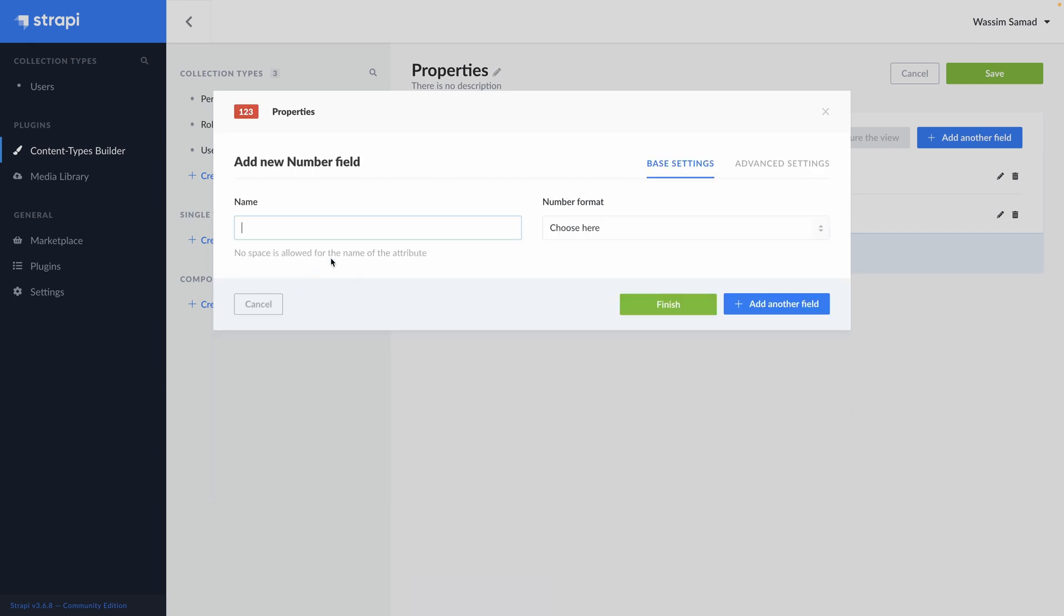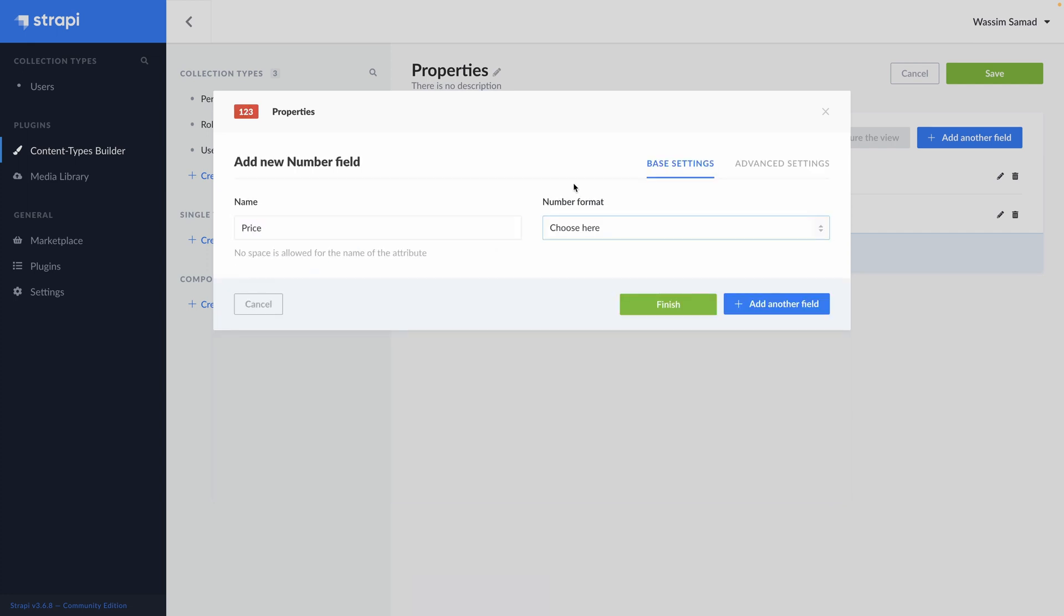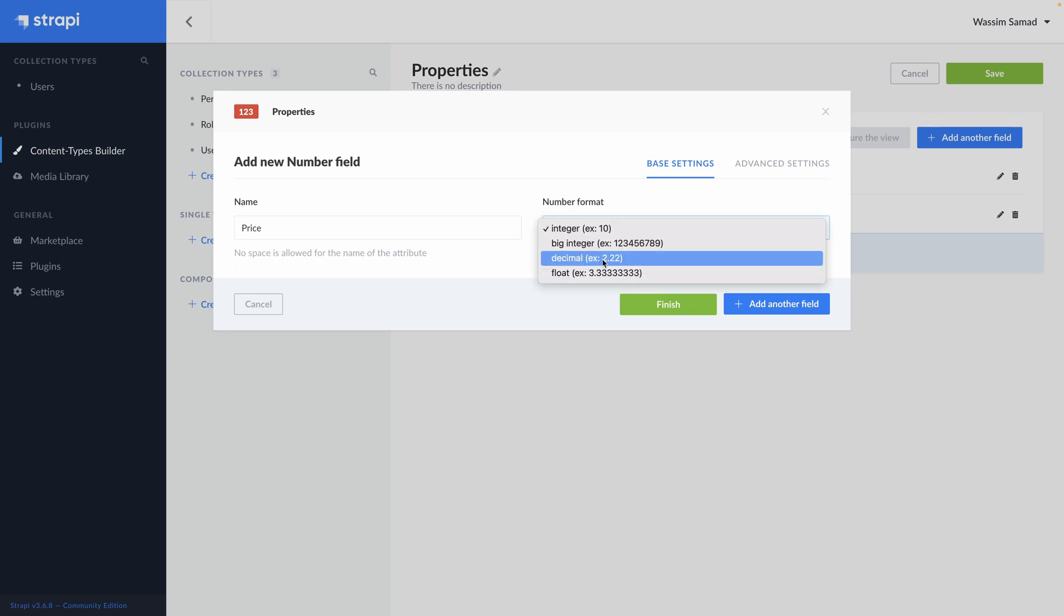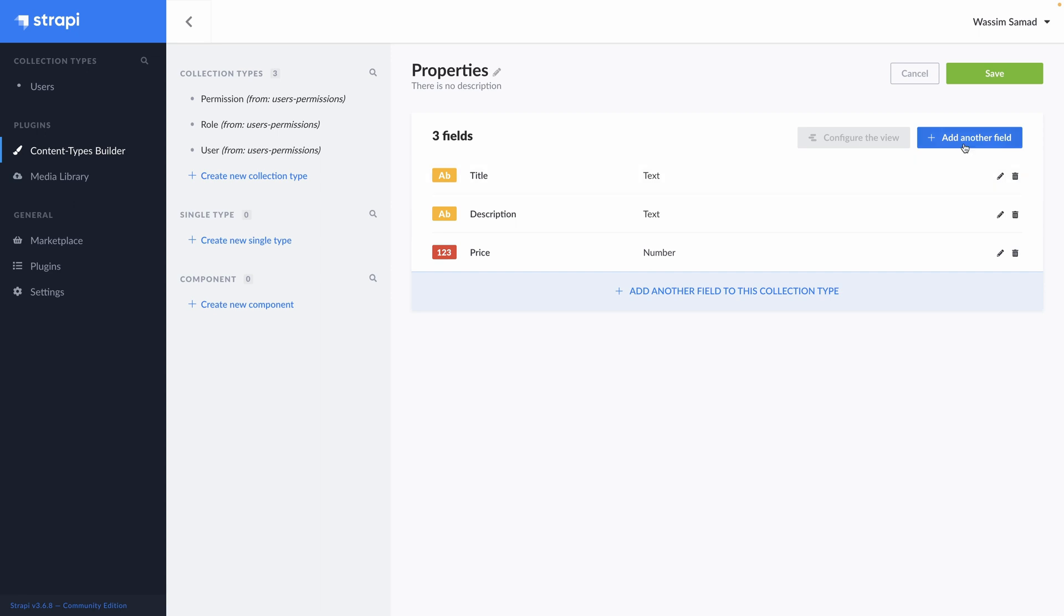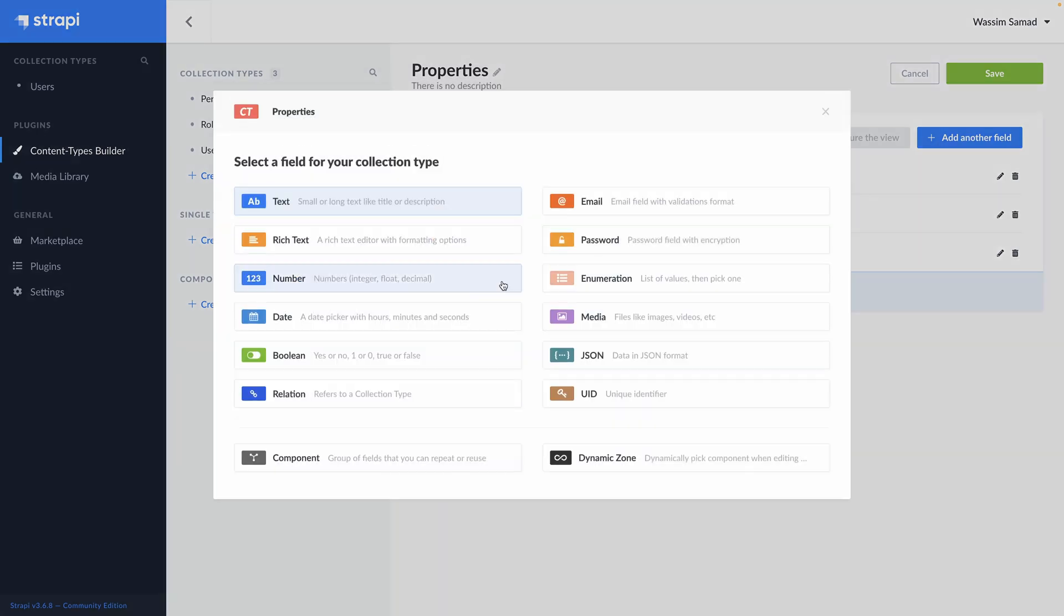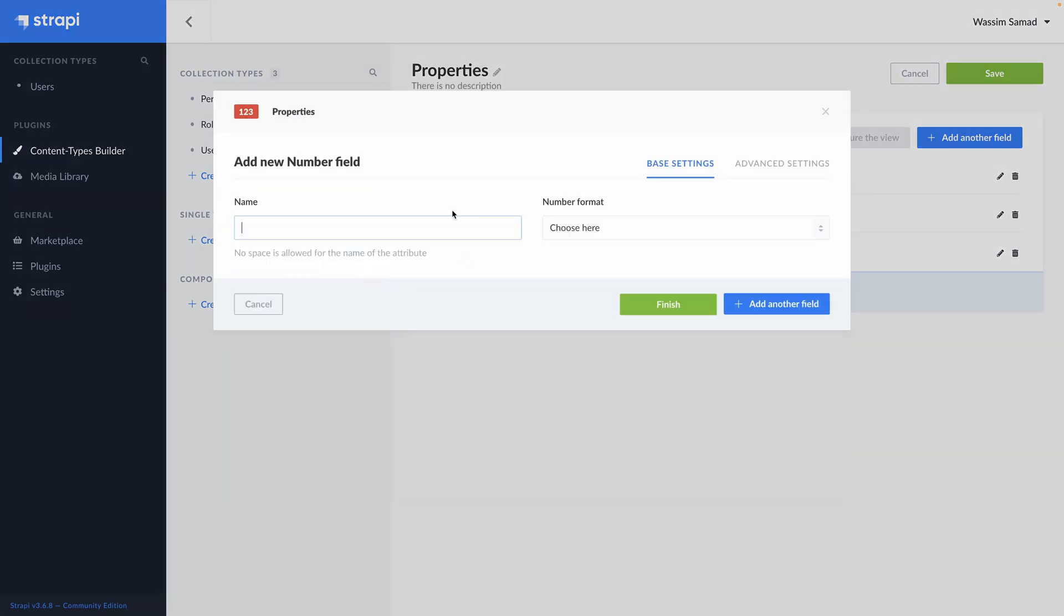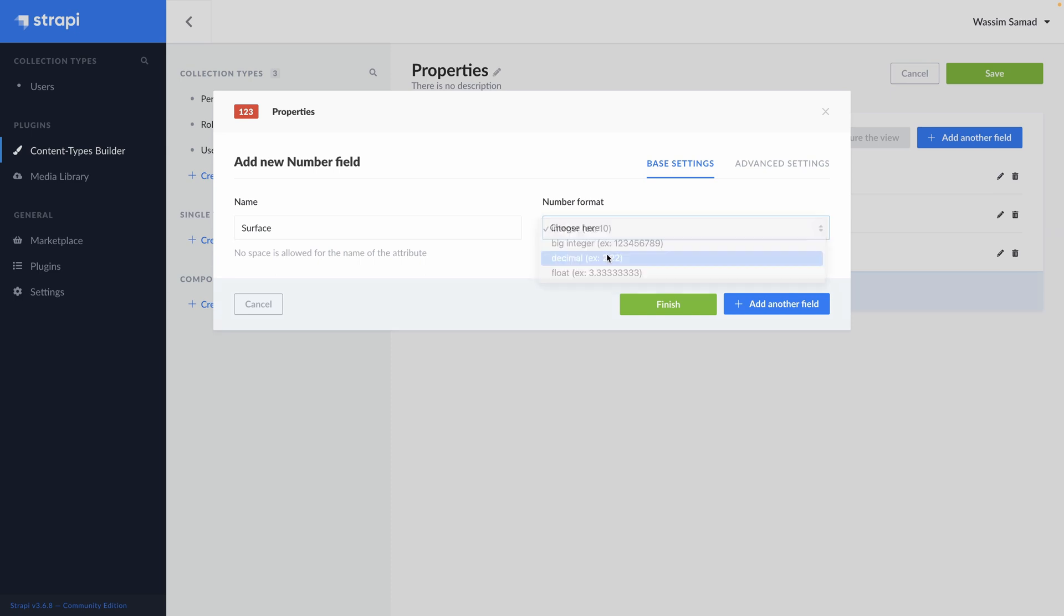Then we can add maybe the price of the property. We need a number. Price. And then you have the number format. As it's a price, we will need to display cents. So decimal should be nice. Finish. Add another field. Let's say we want to display the surface. It will be a number too. Maybe a decimal too.